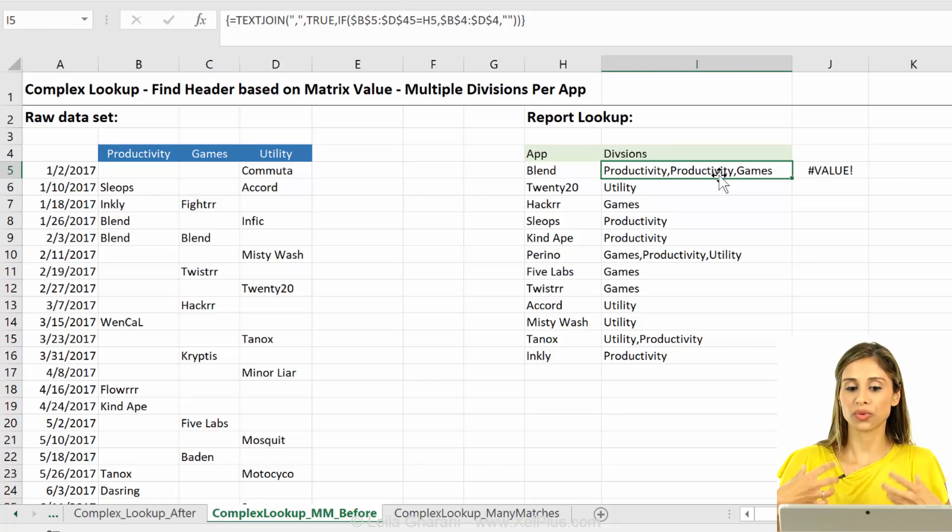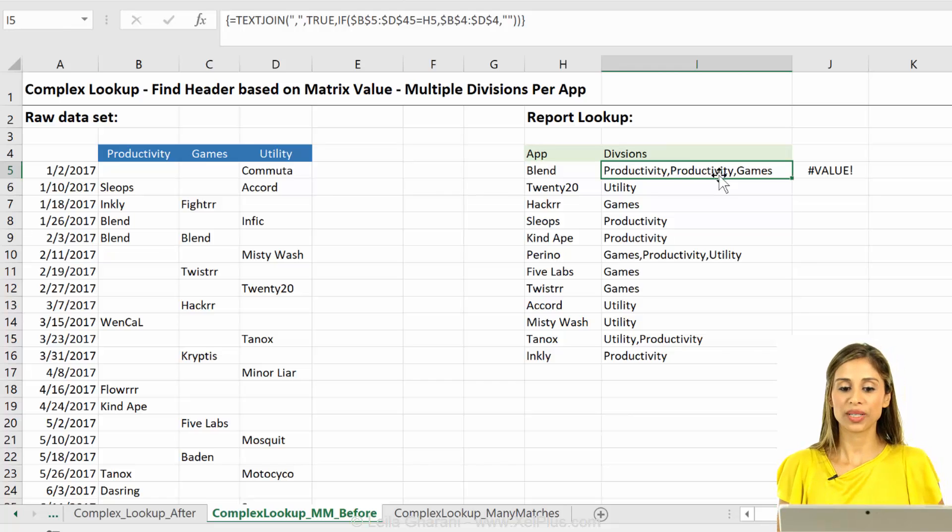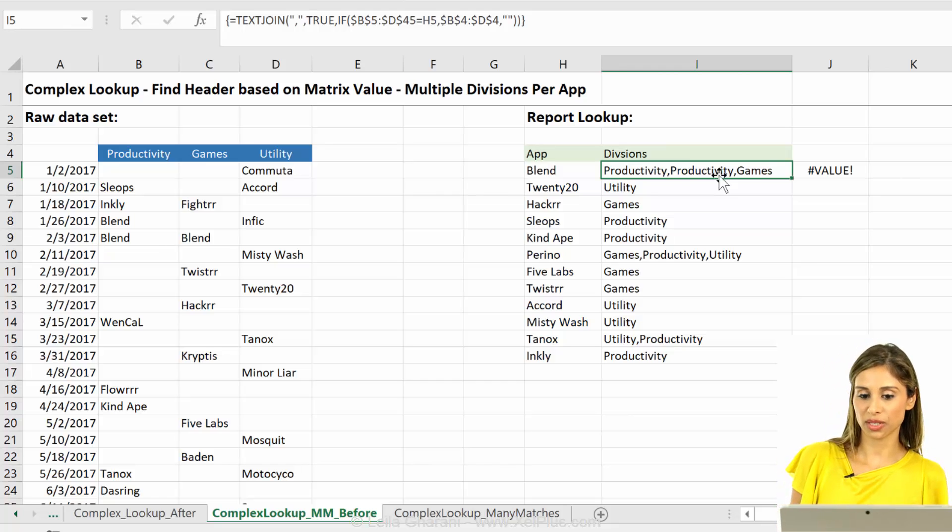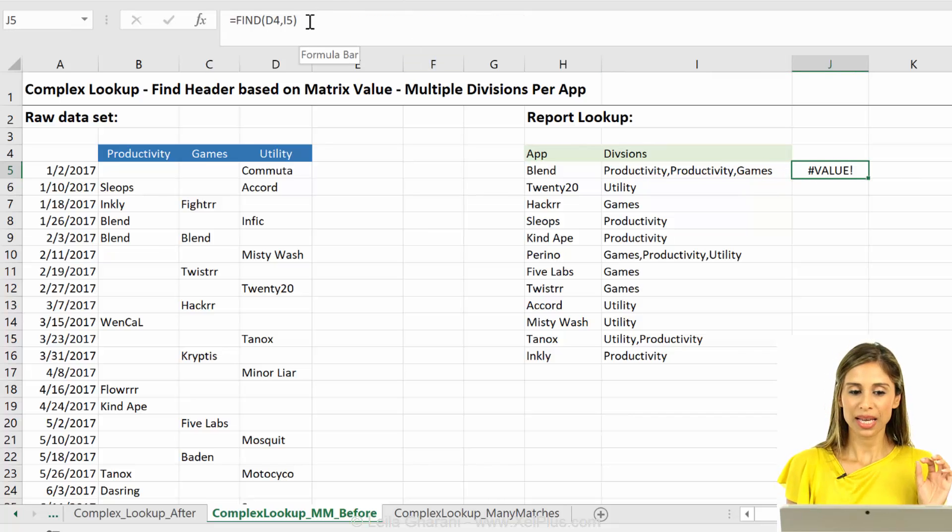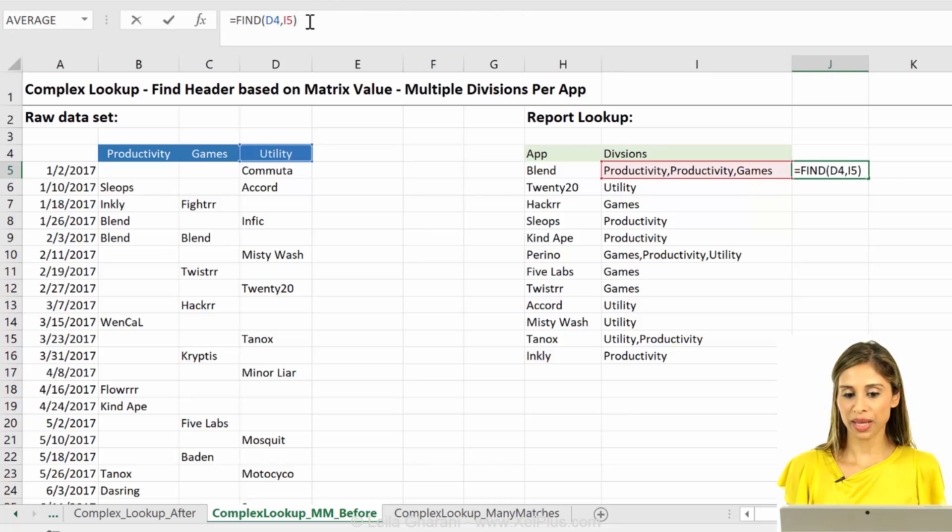This is a good starting point to have. And based on this result, we can create a unique result using the find function. But how can we make this work?